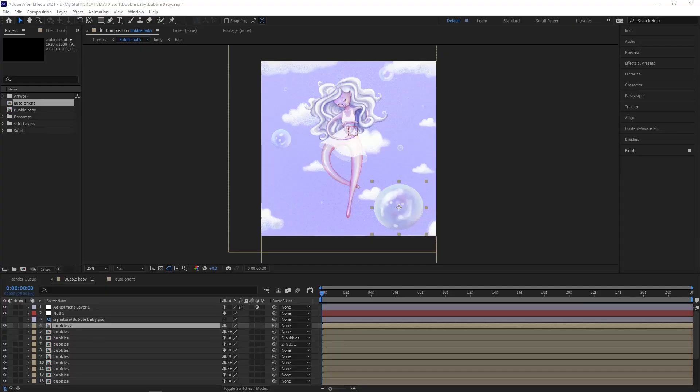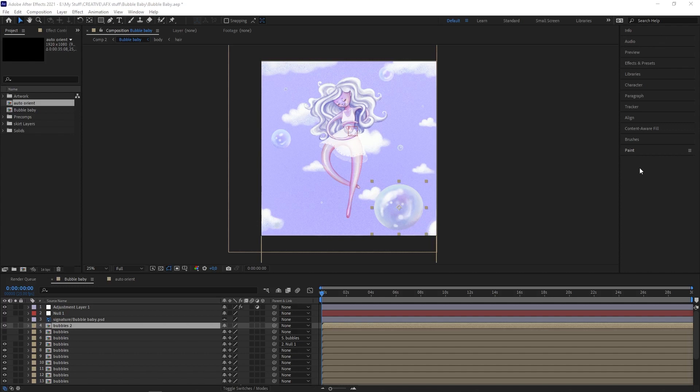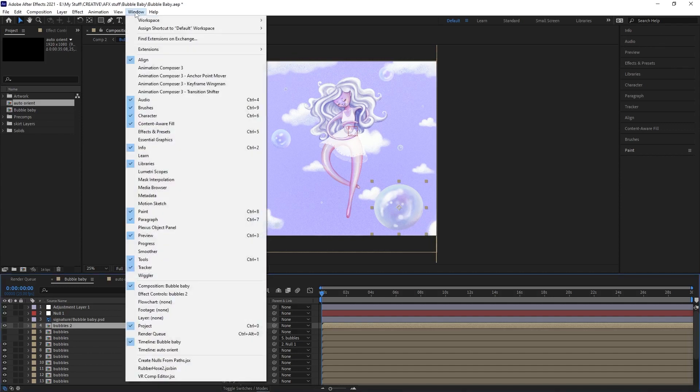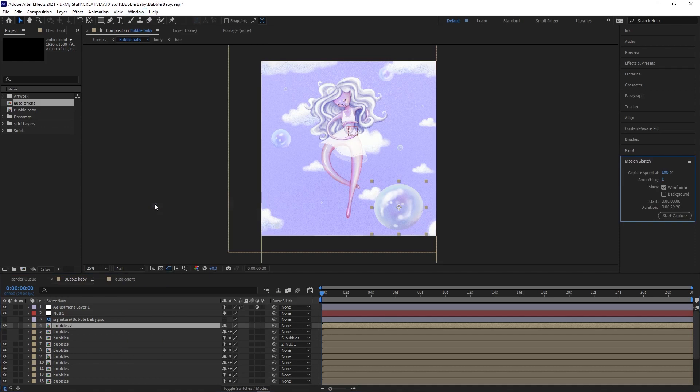First up is Motion Sketch, which is a way to very easily draw out the path you want your object to animate along. You won't find it in the effects panel by default. You'll find it under the Window menu—just select Motion Sketch. Then it'll show up in the effects panel.